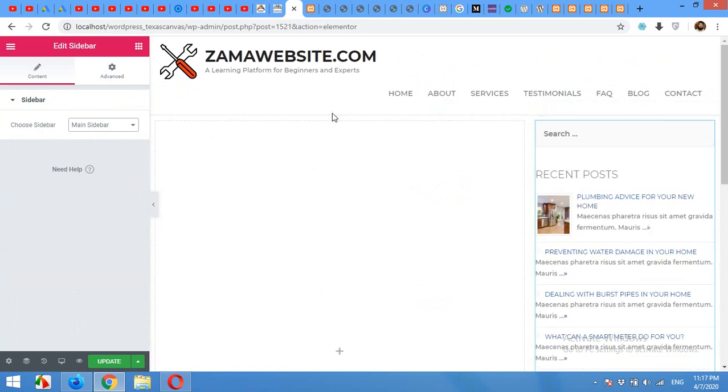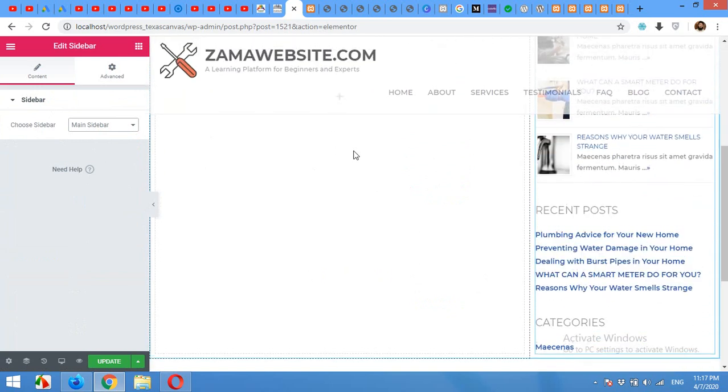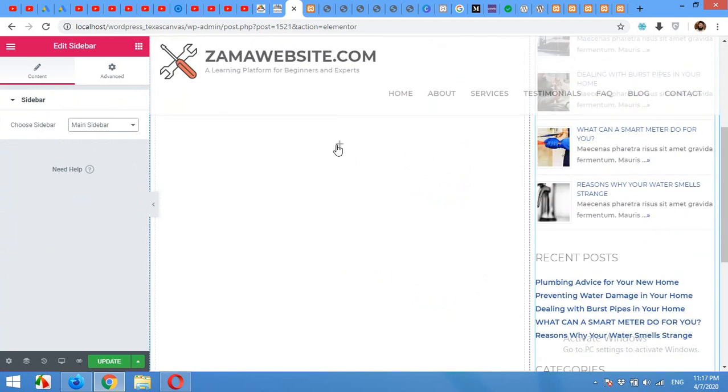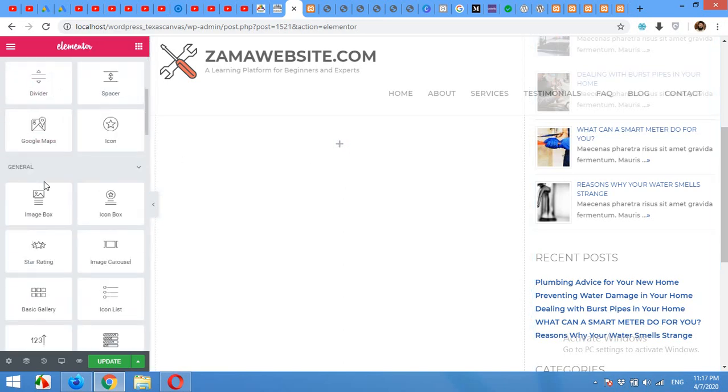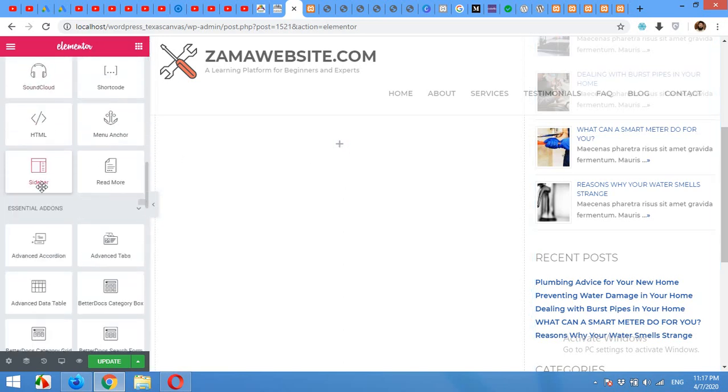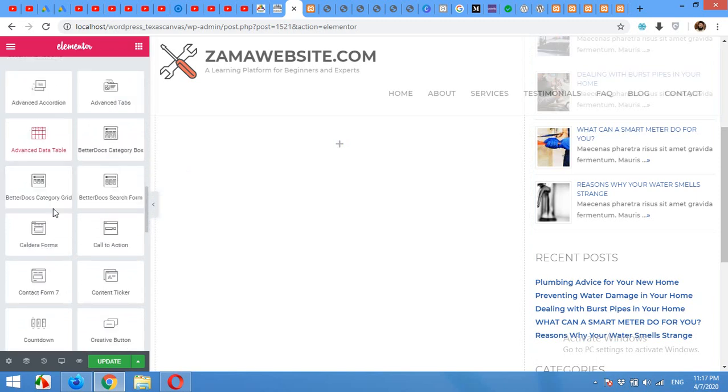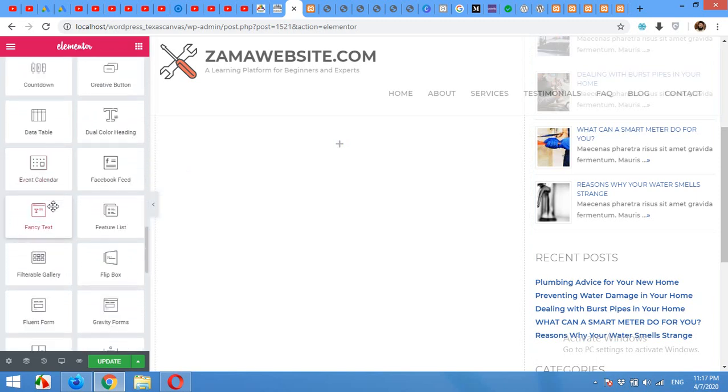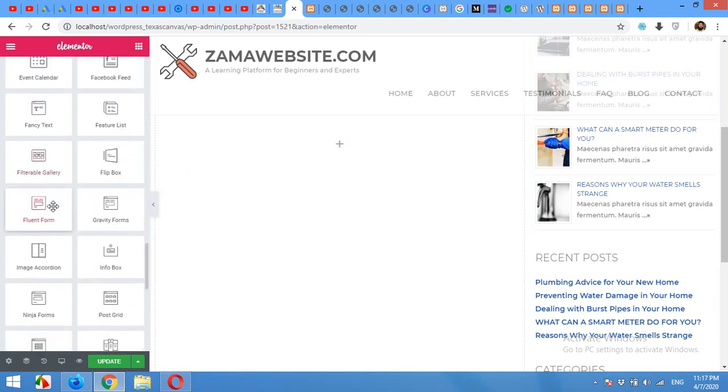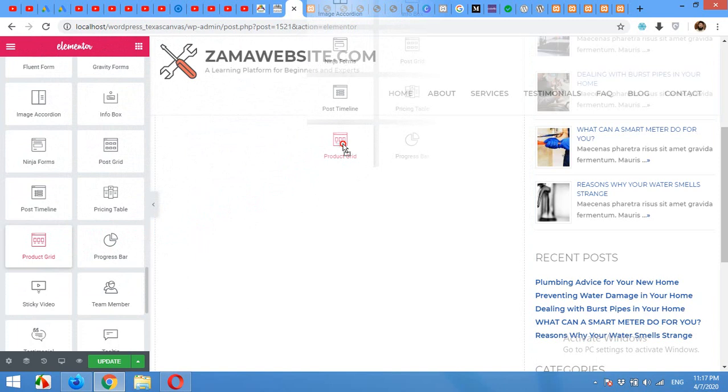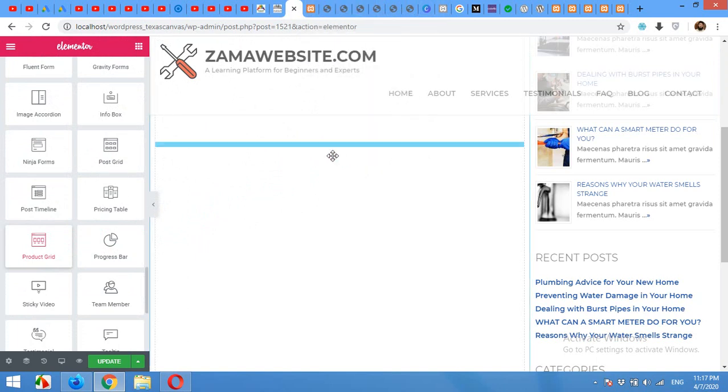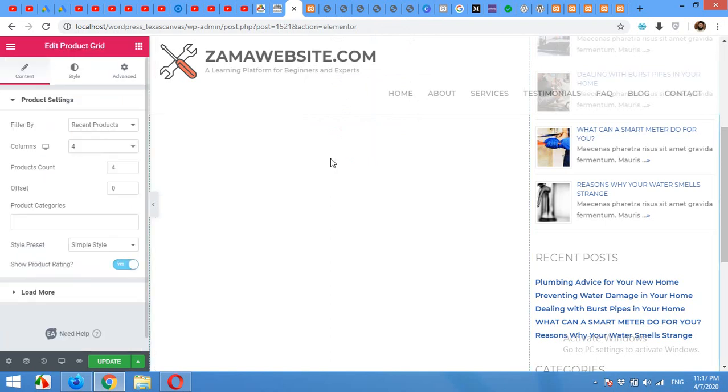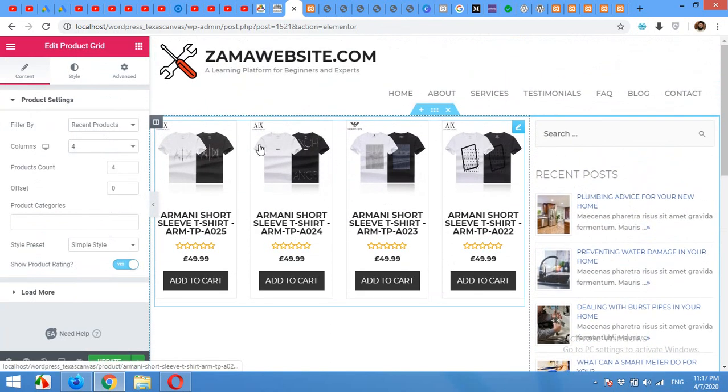Now click on add button for the main content area here. And scroll down to the essential add on section here. And look for product grid. Drag the product grid to this plus sign and leave it. Product grid added.